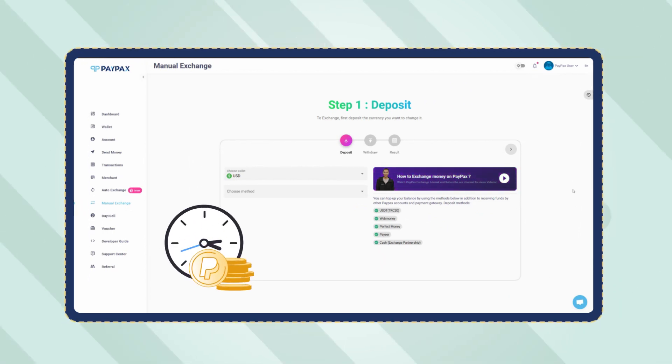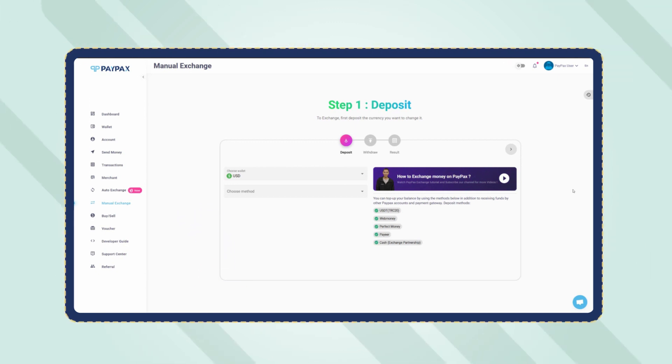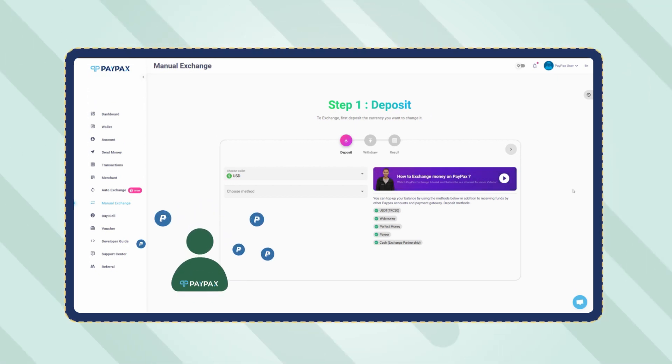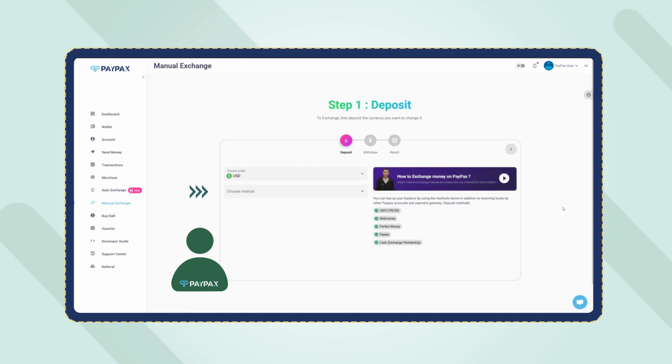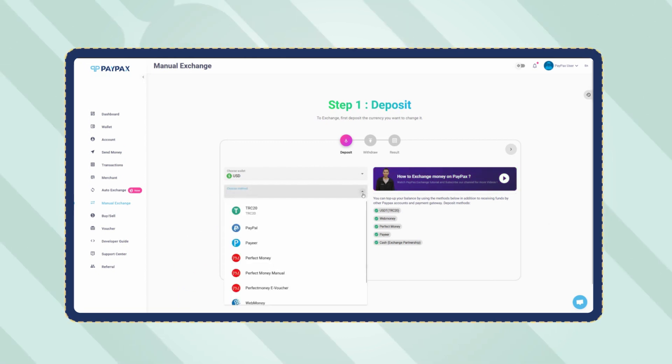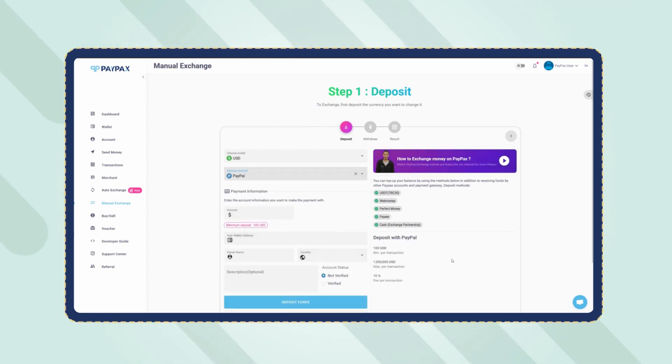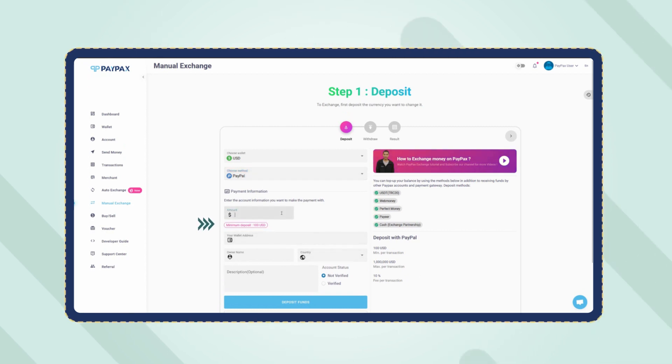In the first step, you need to deposit PayPal to your PayPax USD account. Choose PayPal as the deposit method in the table. Now specify the amount and note that the minimum deposit amount for PayPal is $100.